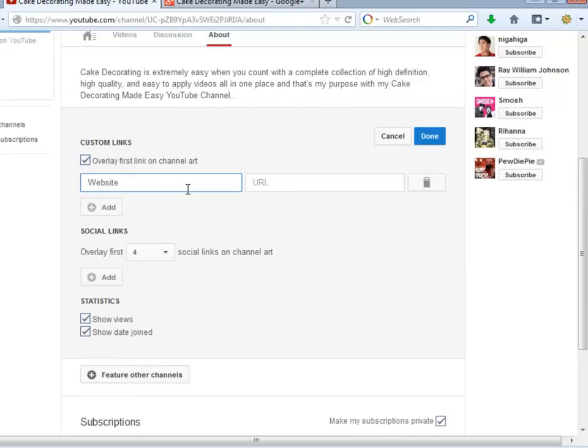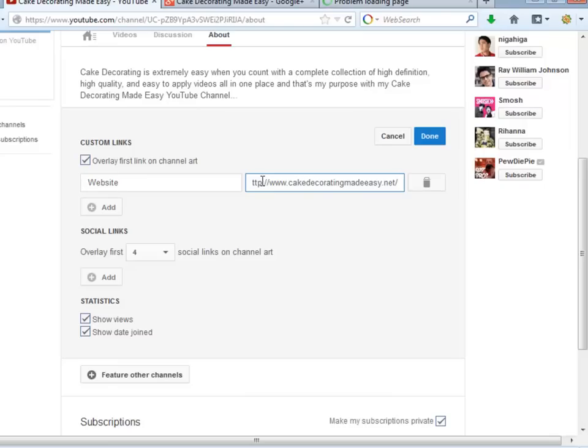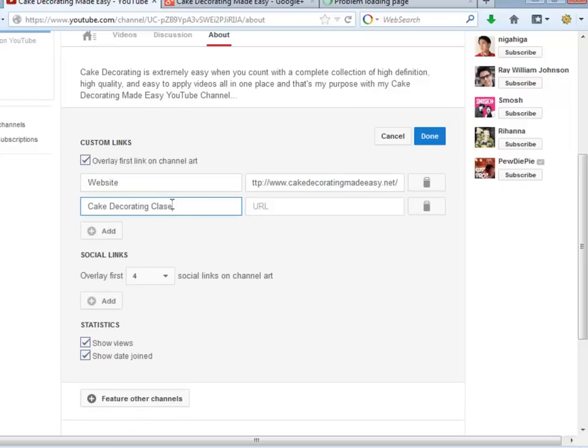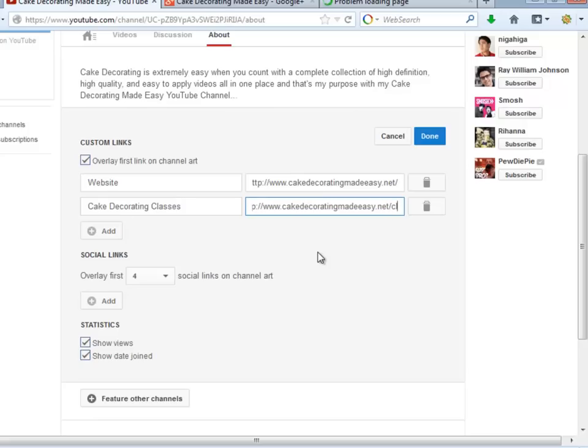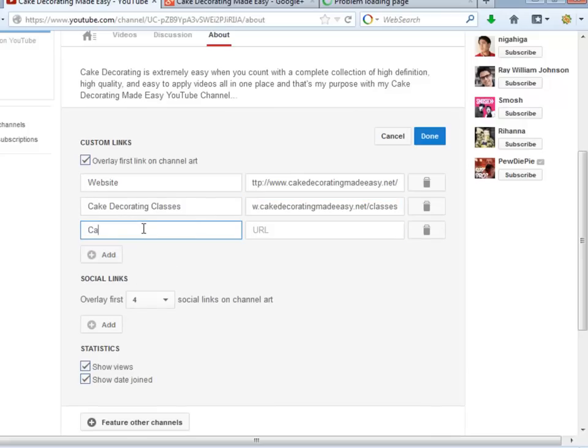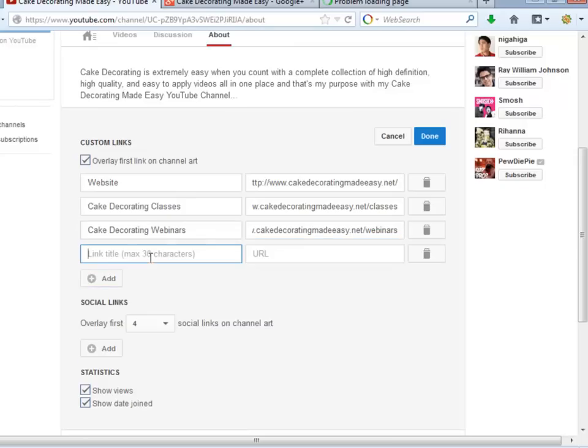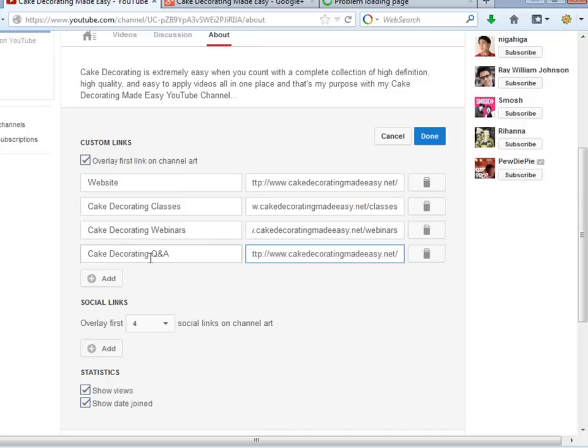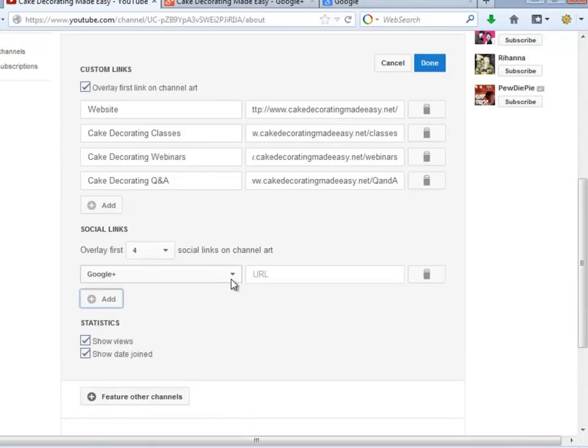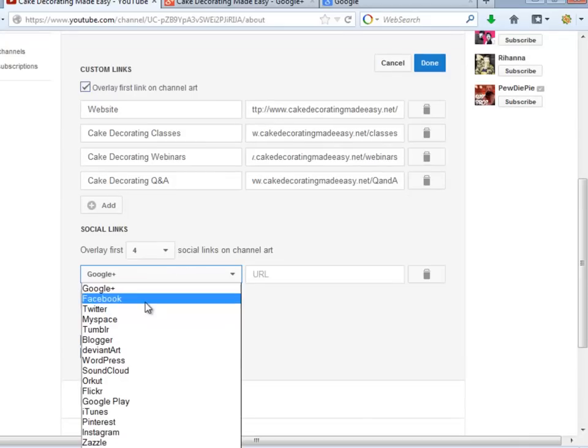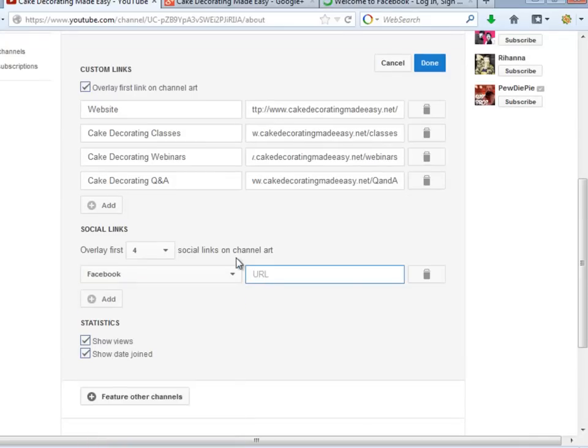The first custom link should obviously be your website URL, because you will be able to place just one of that kind of link in the Art area. Let's add a second one. Let's add a third one. You can add more if you want. You will be able to set up multiple Social Links as well, and you will be able to place up to four of those Social Links in the Art area.